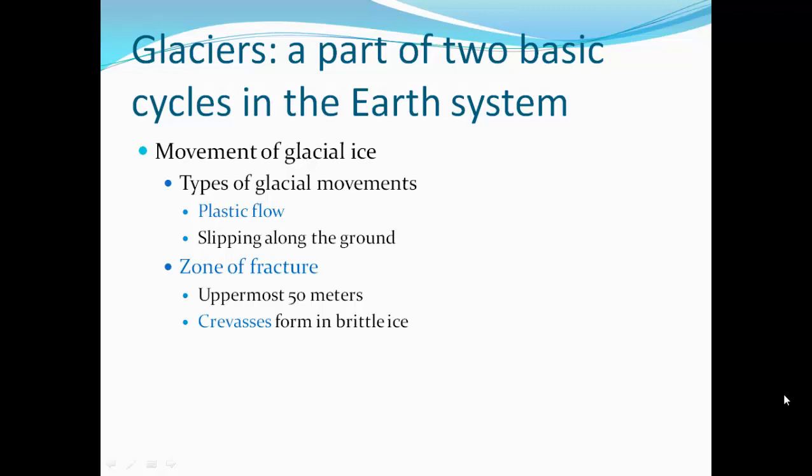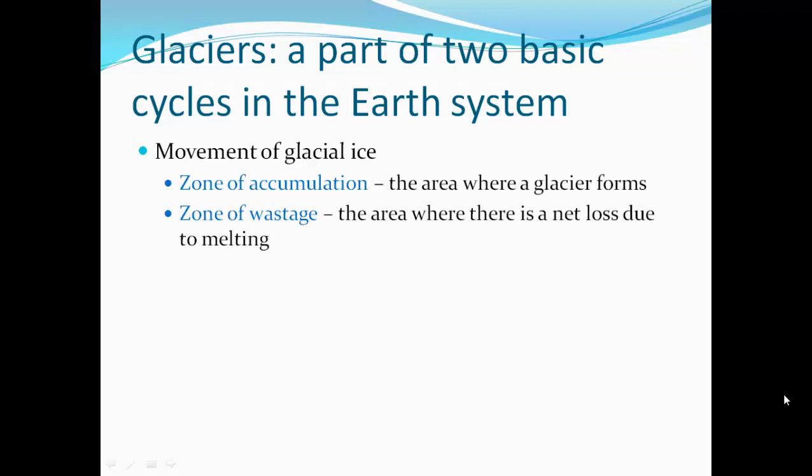Part of the glacier is called the zone of fracture — that's the uppermost 15 meters of ice. Since that ice isn't under a lot of pressure, it's still very brittle. As the glacier moves, crevasses or breaks form in the brittle ice. The zone of accumulation is where the glacier forms, and the zone of wastage is where net loss occurs due to melting.